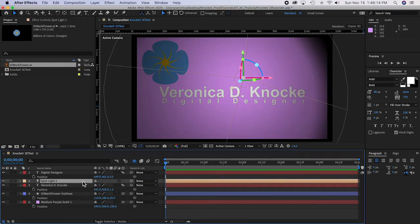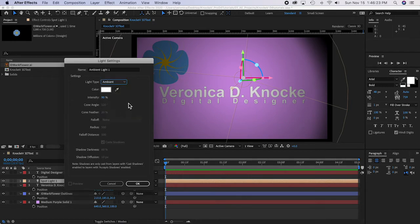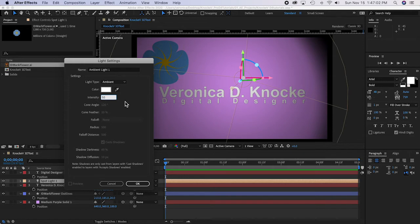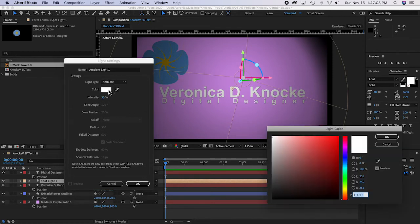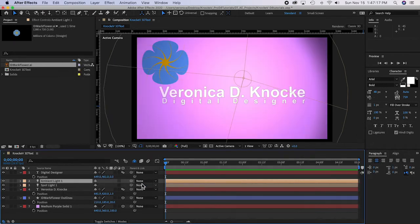Now add a second light — Layer > New > Light — and make this one Ambient. Ambient lights don't have shadows; an ambient light fills the area. Set the intensity of the ambient light to 50%, and you can give it a slight color if you'd like — a light purple would be interesting. That's the lighting situation set up.